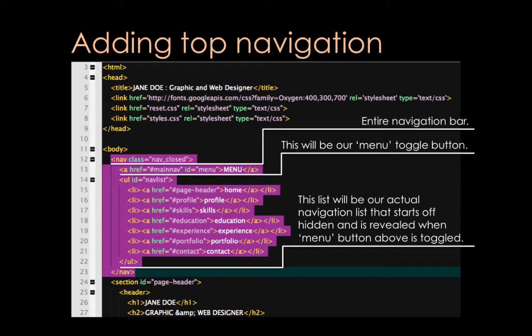And then lastly, inside of this entire nav section is a list, an unordered list, starting at line 14. And this is going to be our actual navigation list that starts off hidden. And then it becomes revealed when the menu button above is toggled. So the menu button on line 13, whenever someone presses that, it'll become hidden. And if they press it again, it'll become closed. And so we're going to have to effectively add some JavaScript. But right now let's go ahead and get this HTML set up.